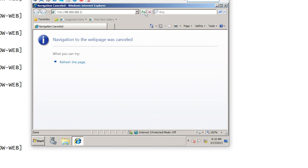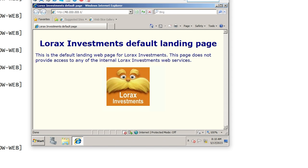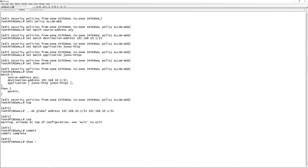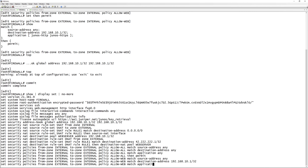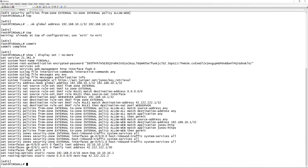Going back to the external PC and hitting refresh — it works. Our web server is now up and running with destination NAT. Here's a show display set of the full config so you can pause and take note of anything you need.